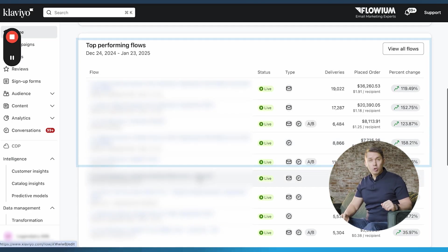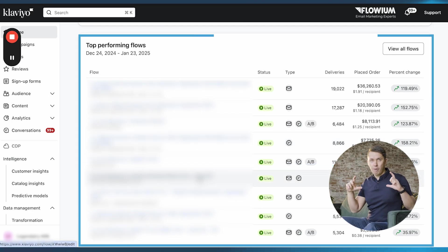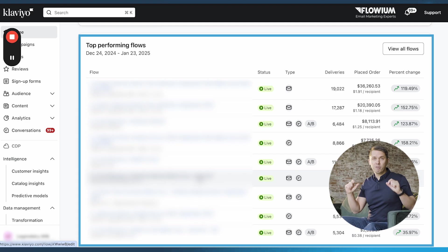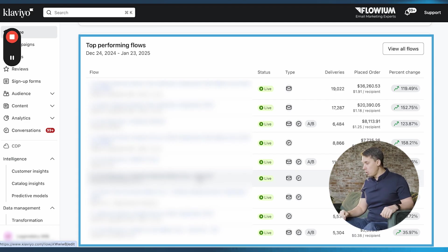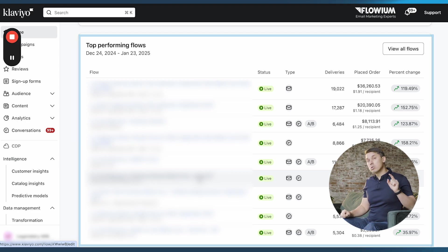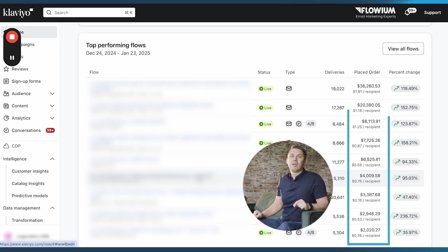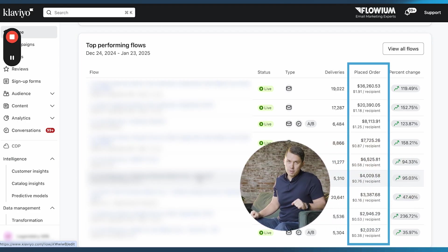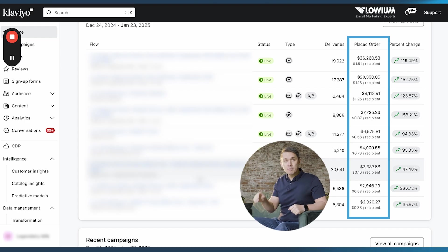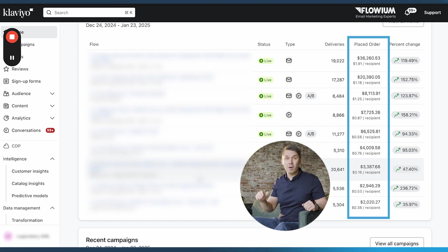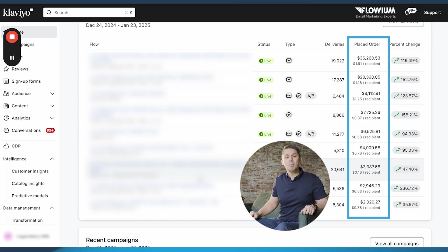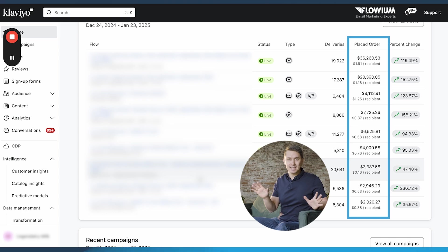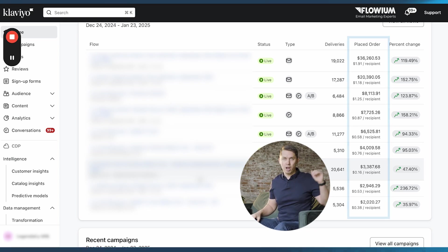If you scroll down, there's two sections. First section is flows - top performing flows - how many emails you deliver per each flow and how much it generated. Also, there's an important metric called revenue per recipient. Why is it important? Because sometimes your traffic on a website might drop and your revenue for the entire flow might drop as well. But if the revenue per recipient stays the same, it means your flow performs as is. The problem is in the traffic.